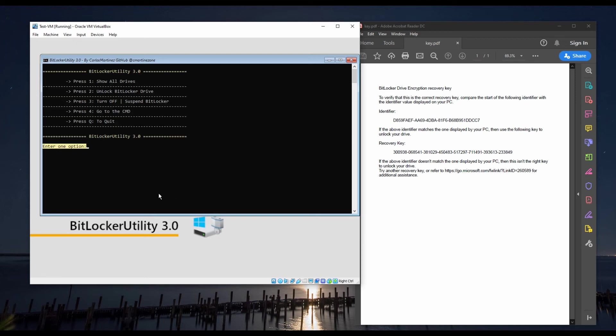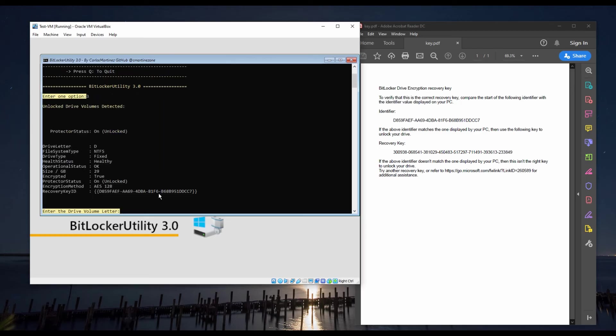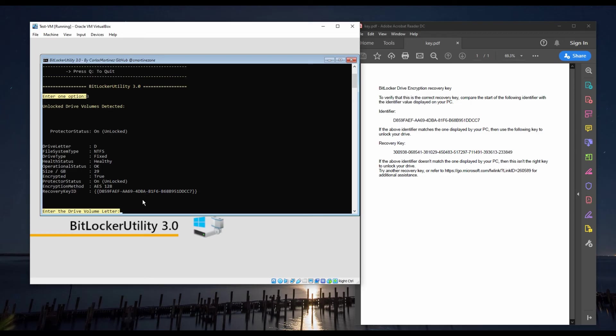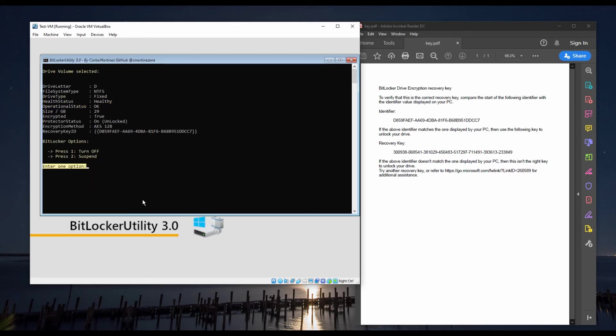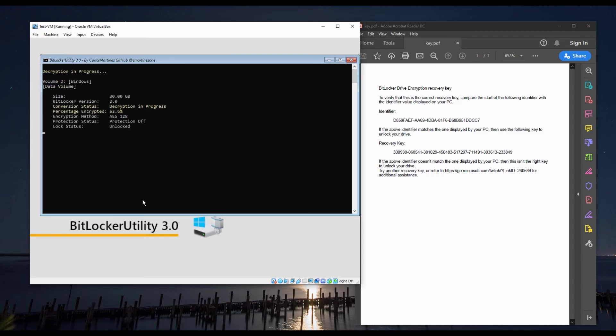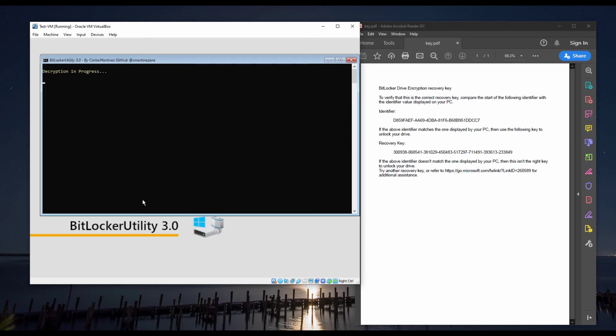As you can see, the hard drive has been successfully unlocked. Now that the hard drive is unlocked, we are going to use option 3 to turn off BitLocker, which means we are going to decrypt the drive. We can also suspend BitLocker. We select the drive, then we select option 1, and as you can see, the decryption process just started.